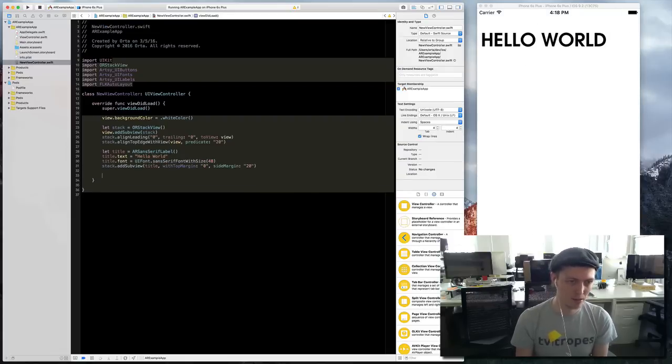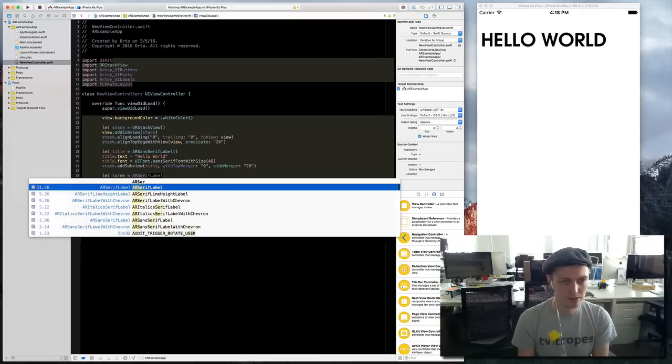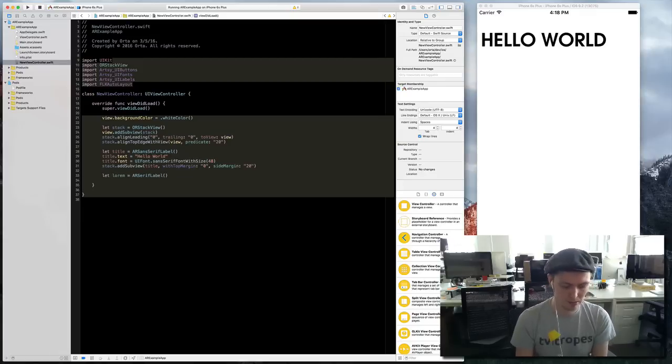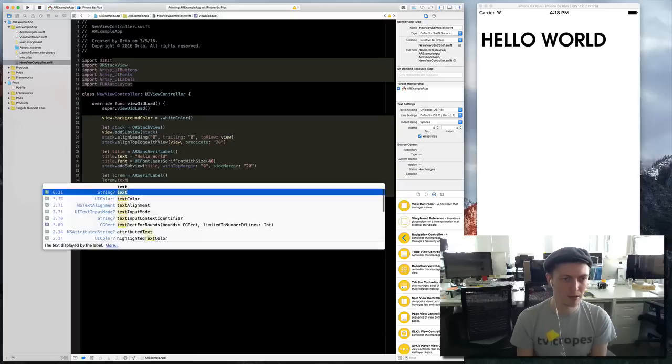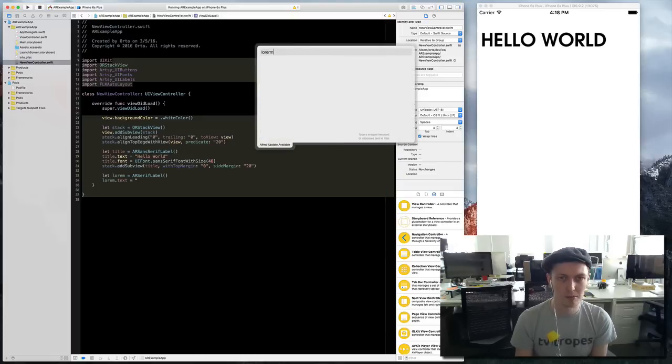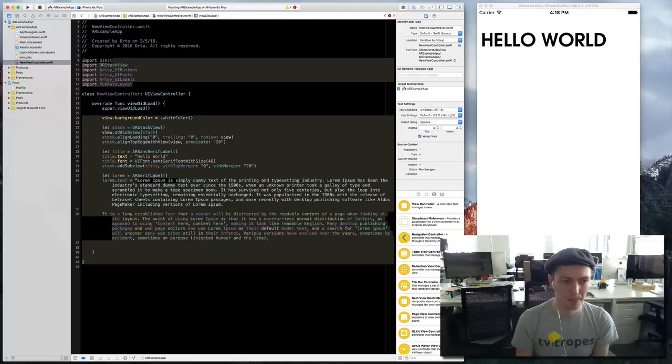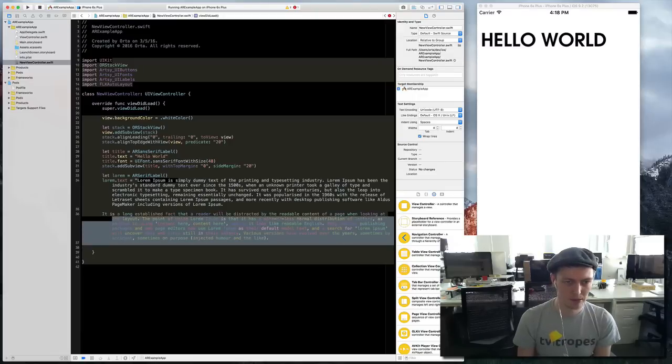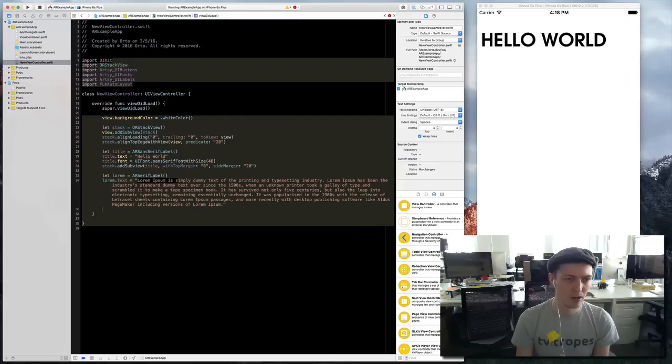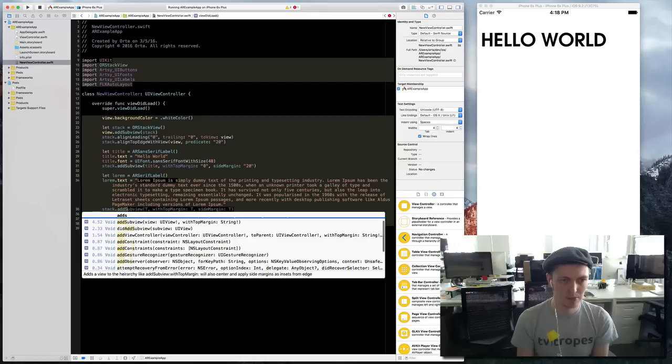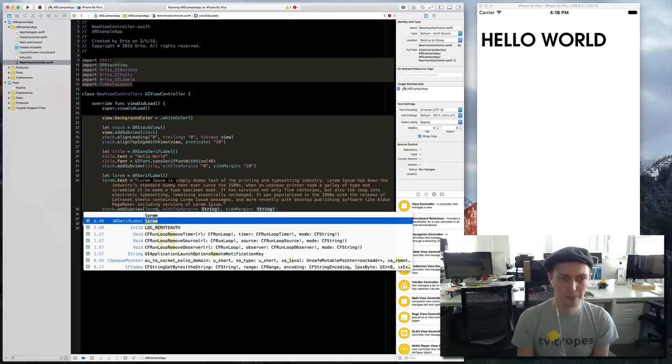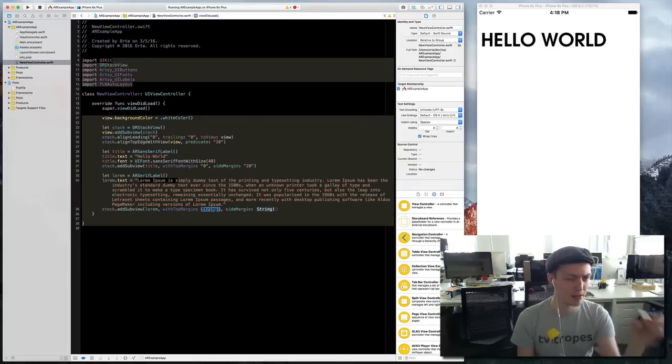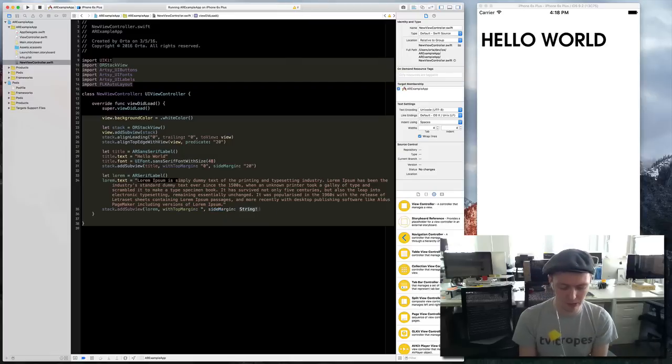Okay, this is good. Let's add some lorem ipsum. AR serif label. Lorem text equals... I've got this in my history probably. Let's just have one paragraph and then I can add that to my stack view too.